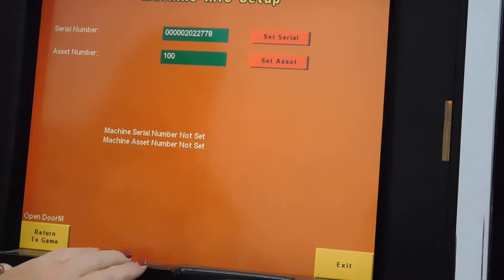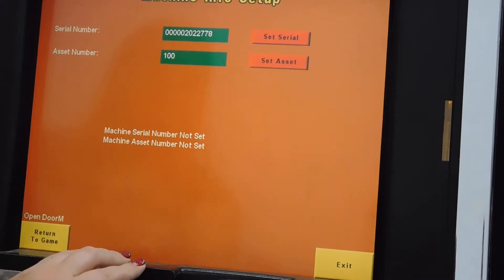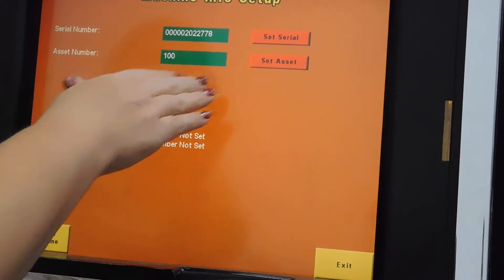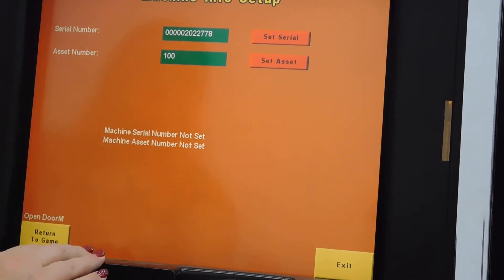An asset number is required for Tito use. You can put any number in here.